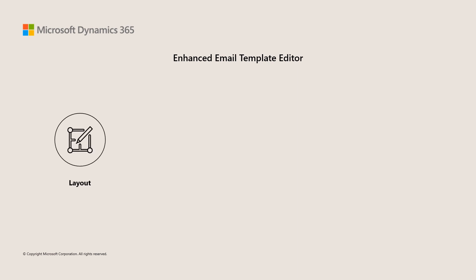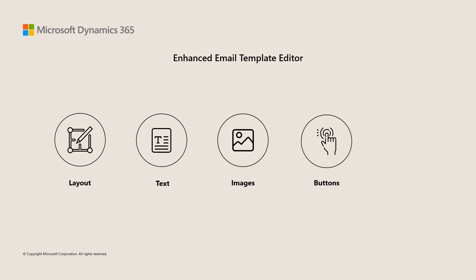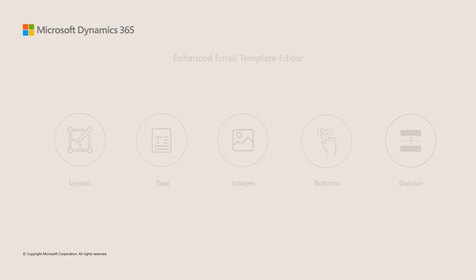To ensure agents can create templates easily, we have introduced the enhanced email editor that allows agents to use layouts and elements like text, image, button, and divider to design the email templates. These elements can be further customized by several styling properties.